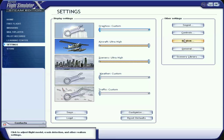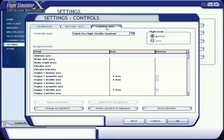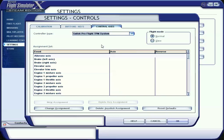You have multiple areas: calibration, button keys, control axes. Let's start in control axes. Come to the controller type, click inside that, and it'll bring you your drop-down menu. Let's select the Saitek Pro Flight TPM system.